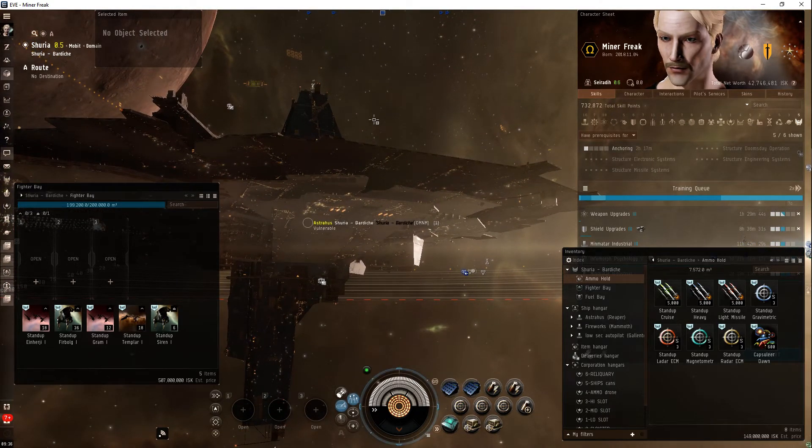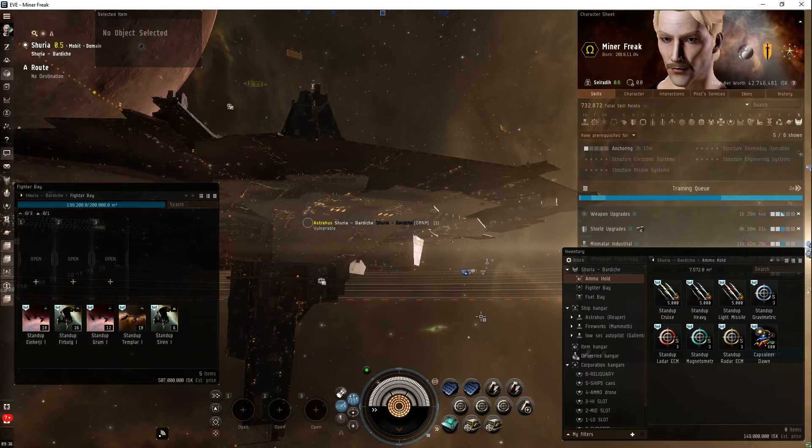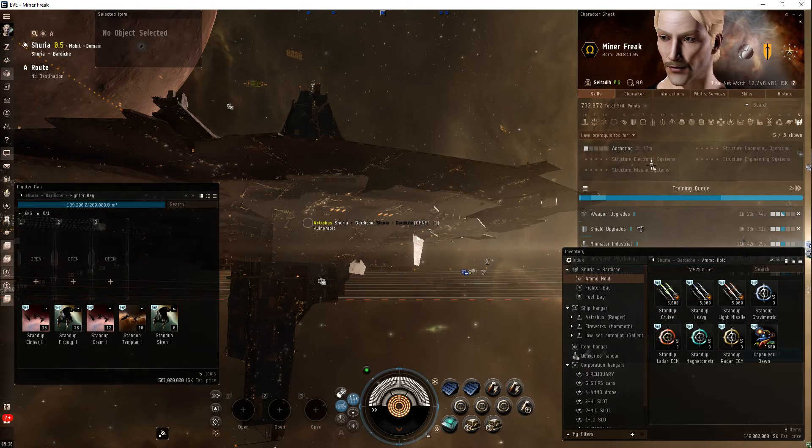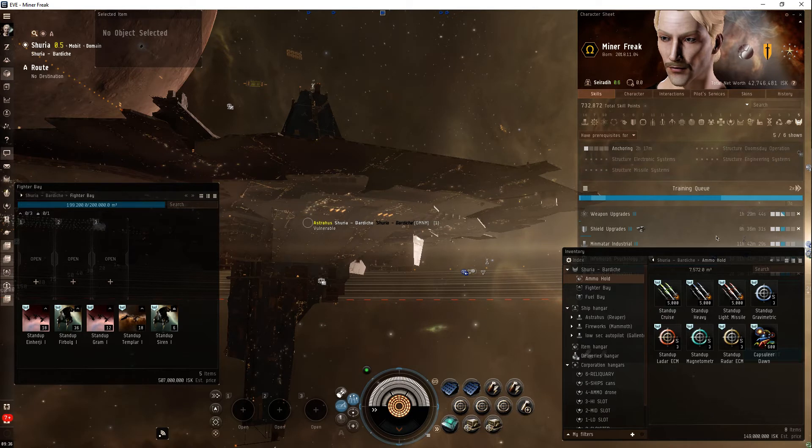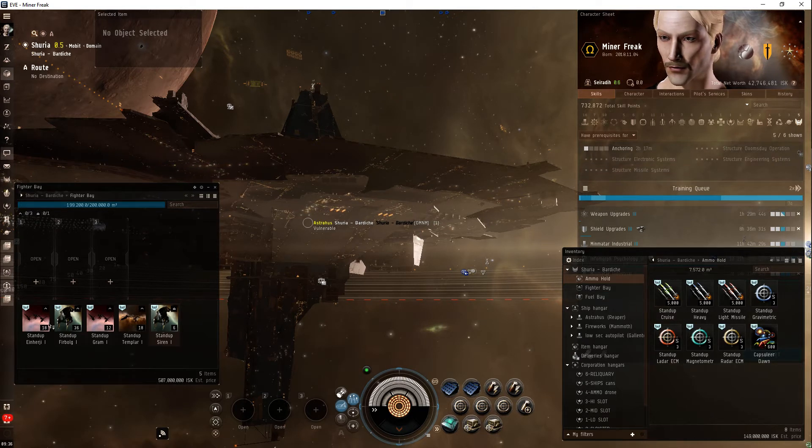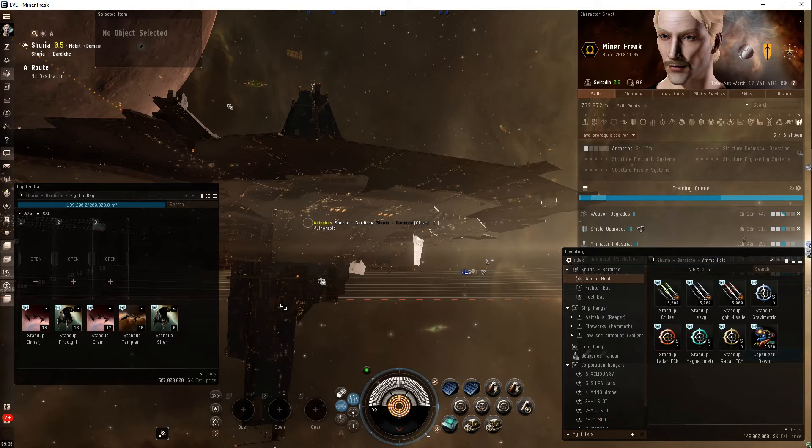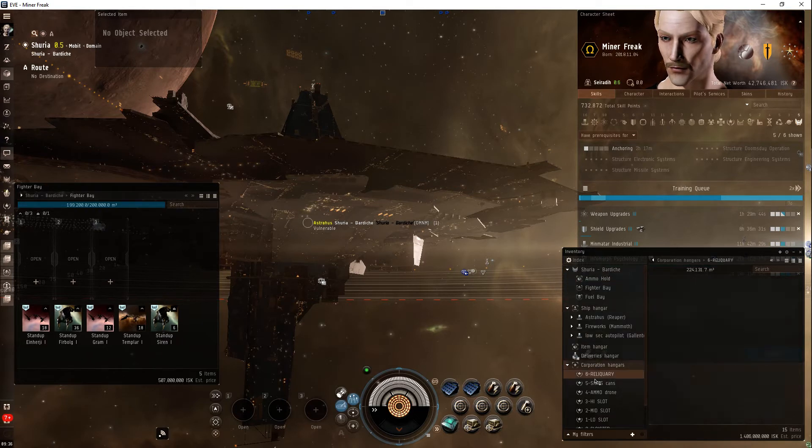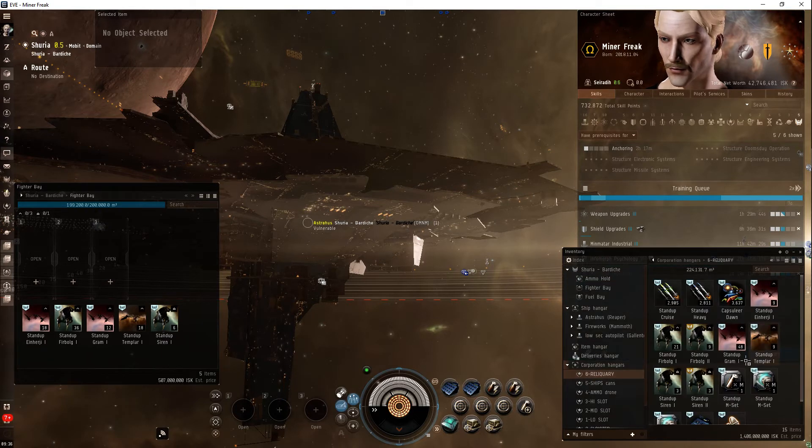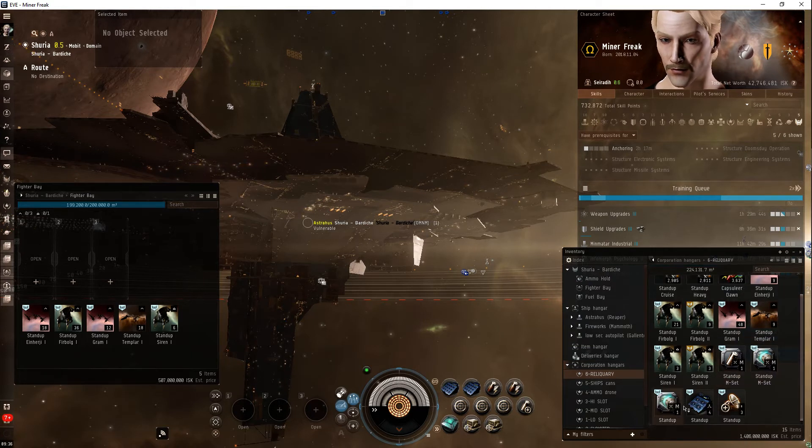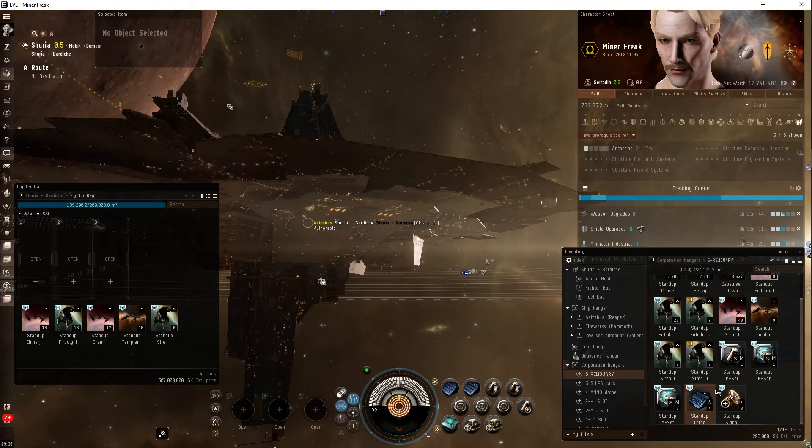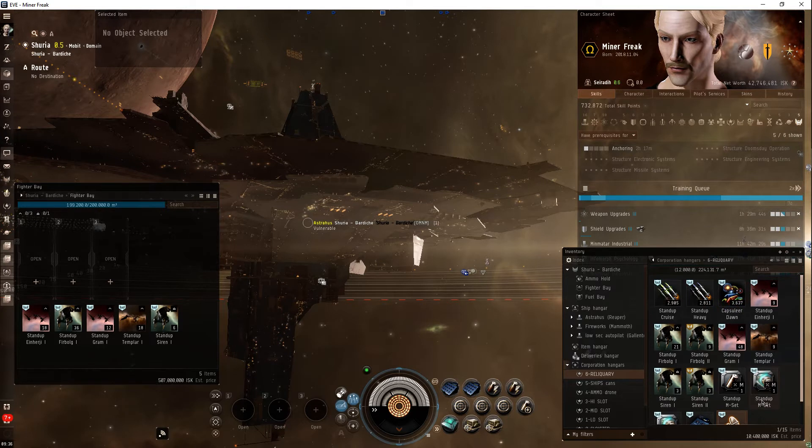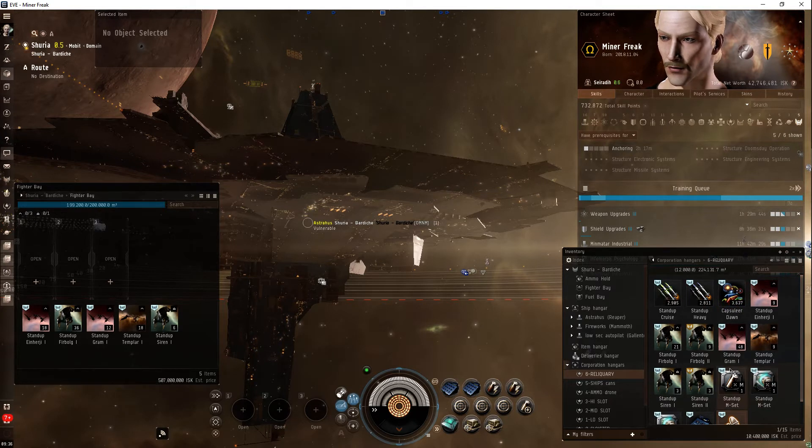It's in high sec. You've outfitted it. You haven't got the skills trained yet. You've got the ammo loaded, and you've got the fighters loaded. Nice selection. You've got backups, you've got rig spot, and you've got fireworks launcher, and stand-up signal if you need to switch out for quicker locking.